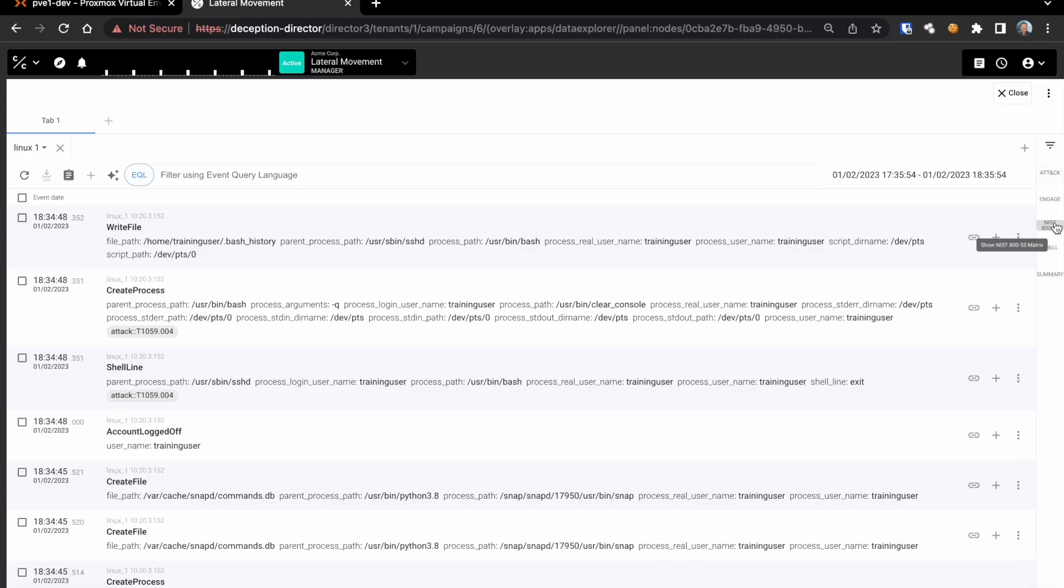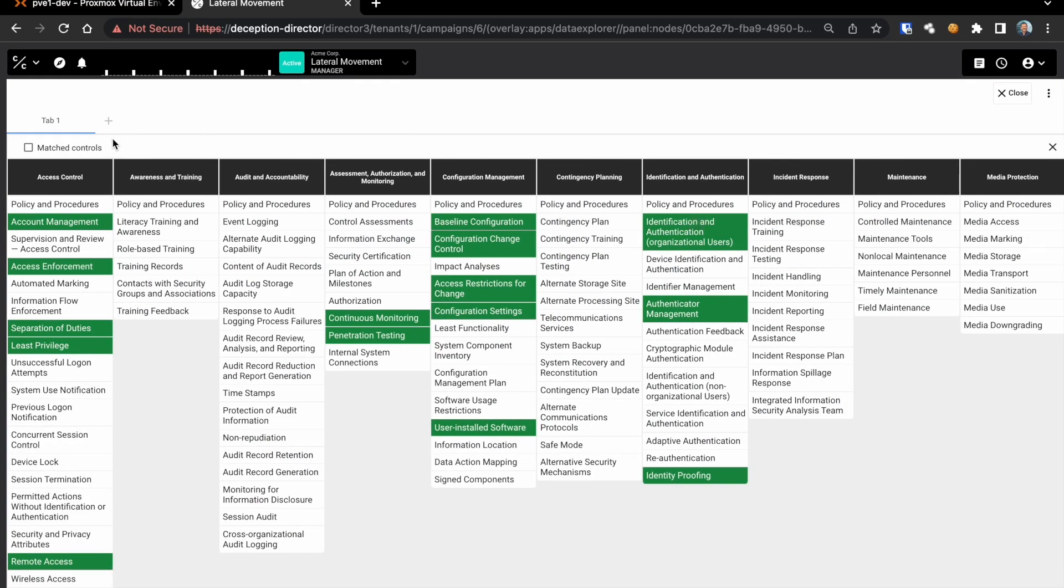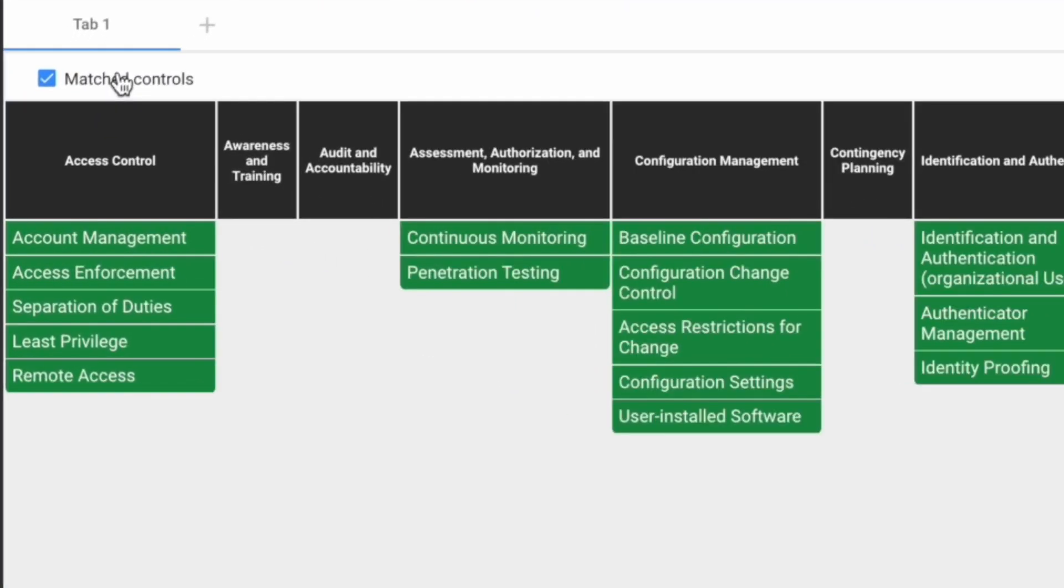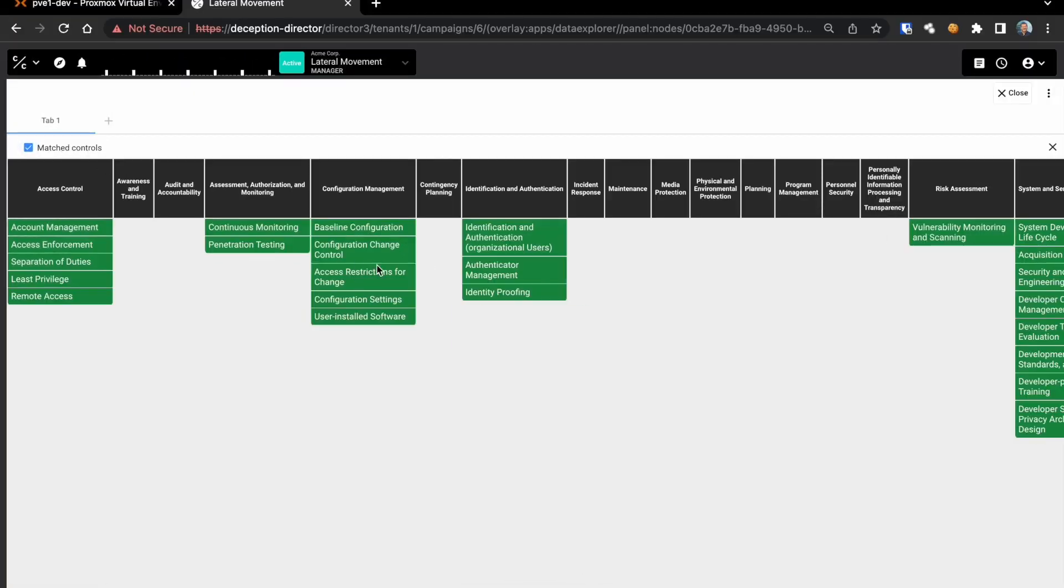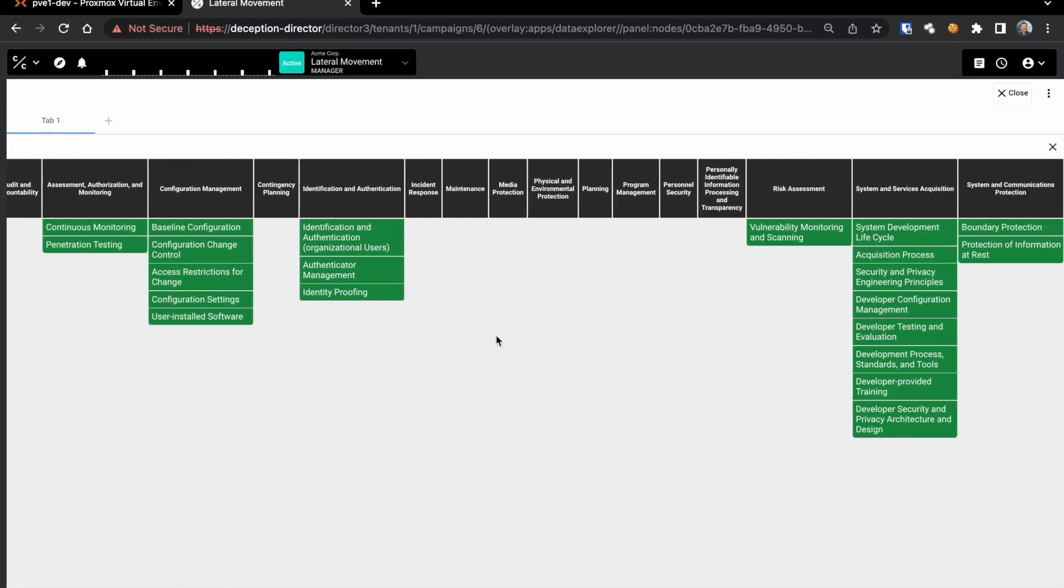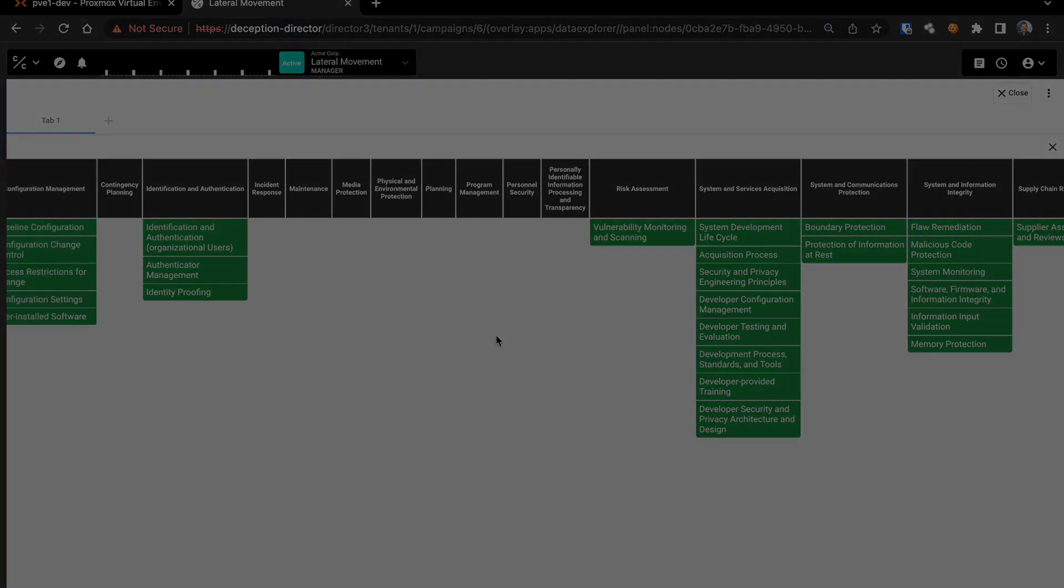The NIST integration allows our customers to identify the gap between their existing security controls and the real risks being witnessed through real adversary activity in the deception environments.